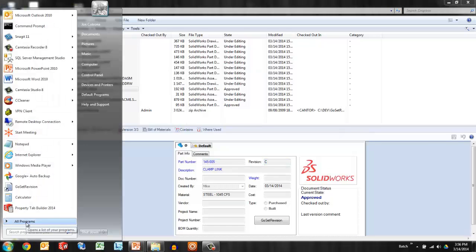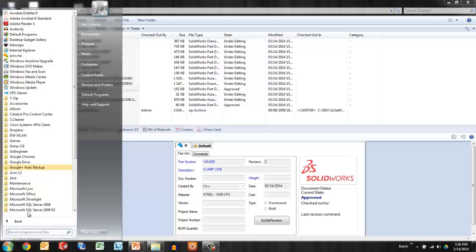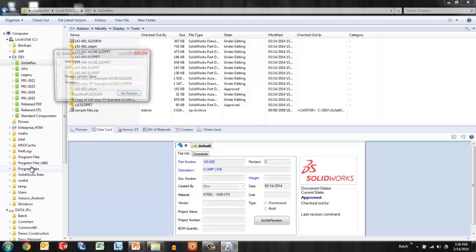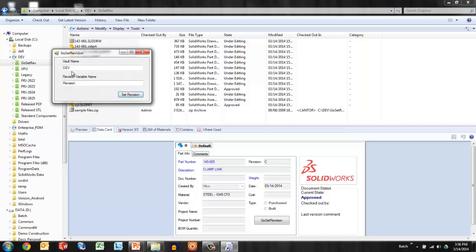There's also a standalone application. I can find that having been installed under my GoEngineer tools, GoSet revision. This allows me to update many files at once, maybe all the files in a folder. It really enables me to be quick and efficient about the data that I've imported.